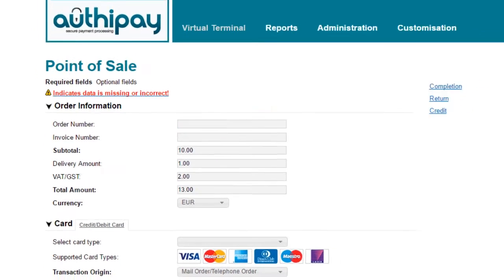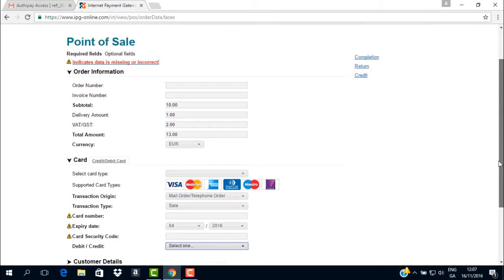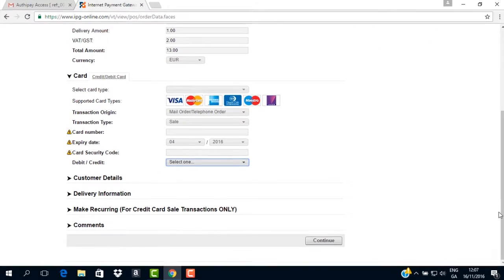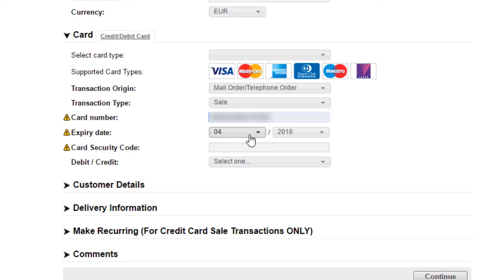We will now continue to fill in all the card details that were missing so as to process our first transaction. We have blurred these out for this demonstration, but you will be able to see all the numbers you type as you type them in.